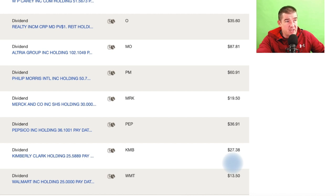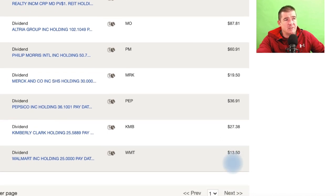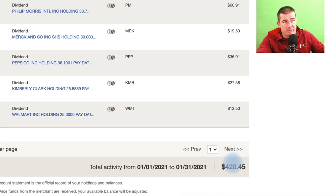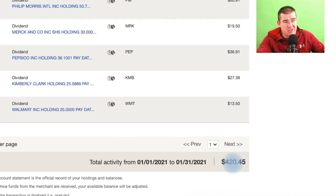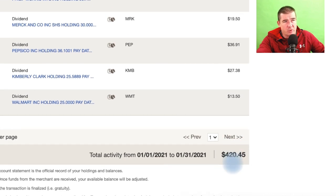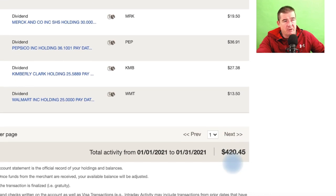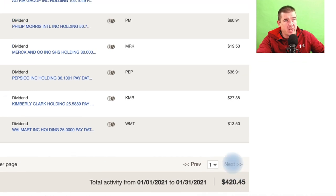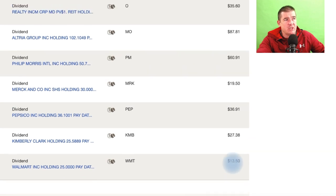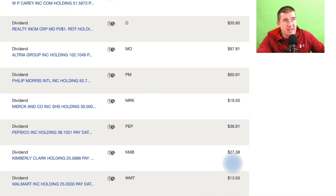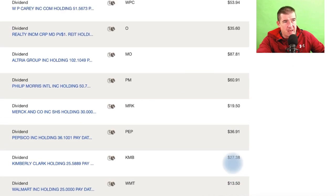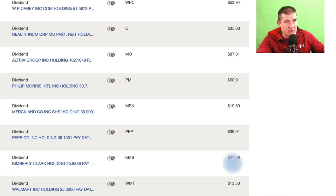So I thought you guys would appreciate the update there. Again, for the month of January, starting in the new year 2021, $420.45 was the renderings off of the portfolio for January. Hope you appreciated that guys, we'll kick you back and we'll conclude the video.